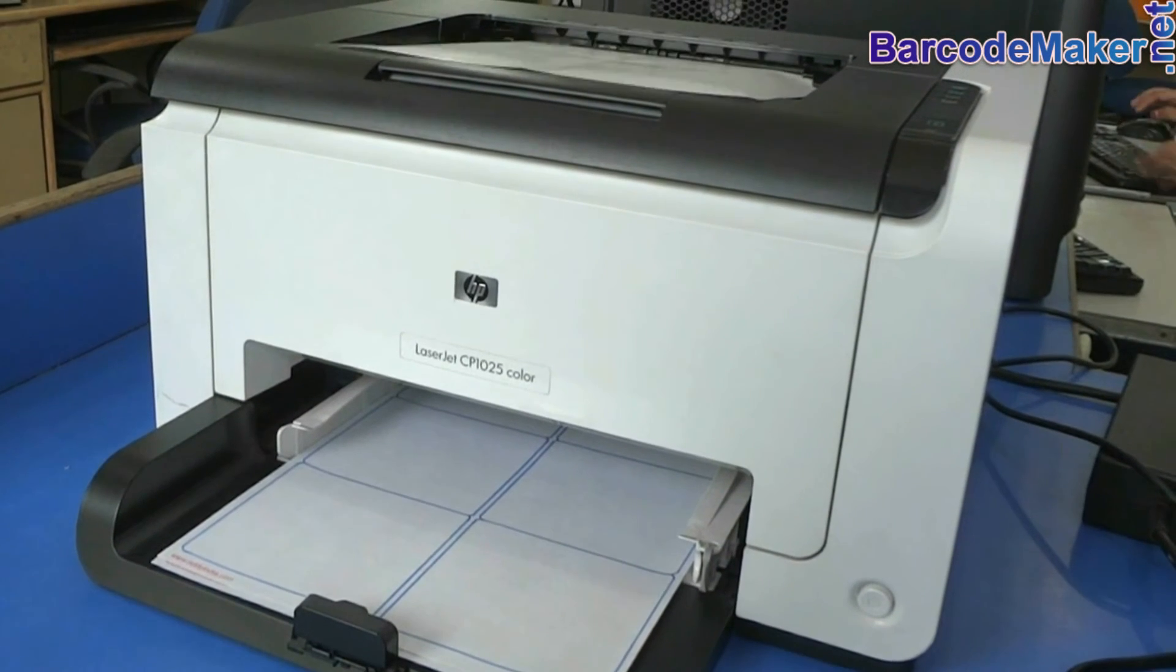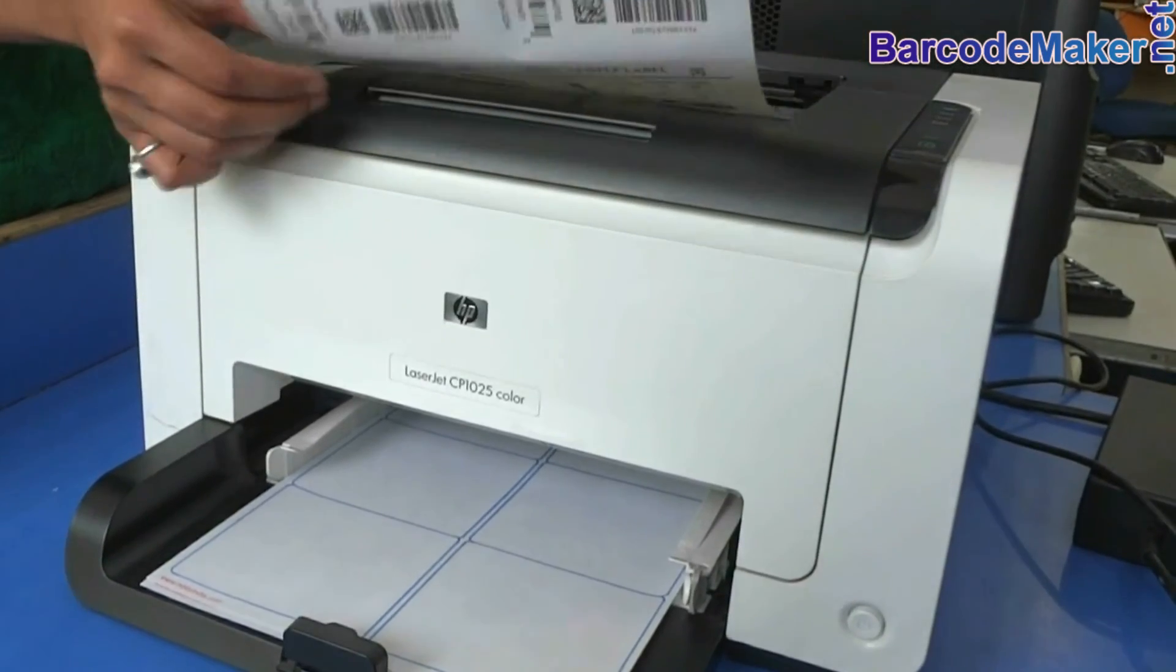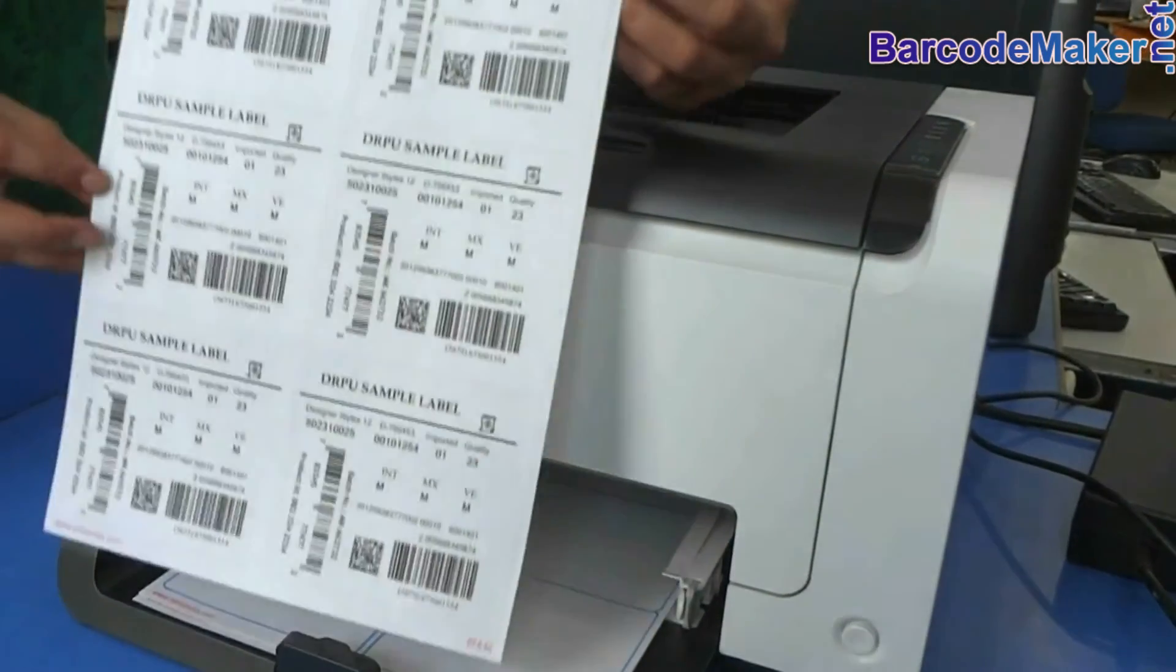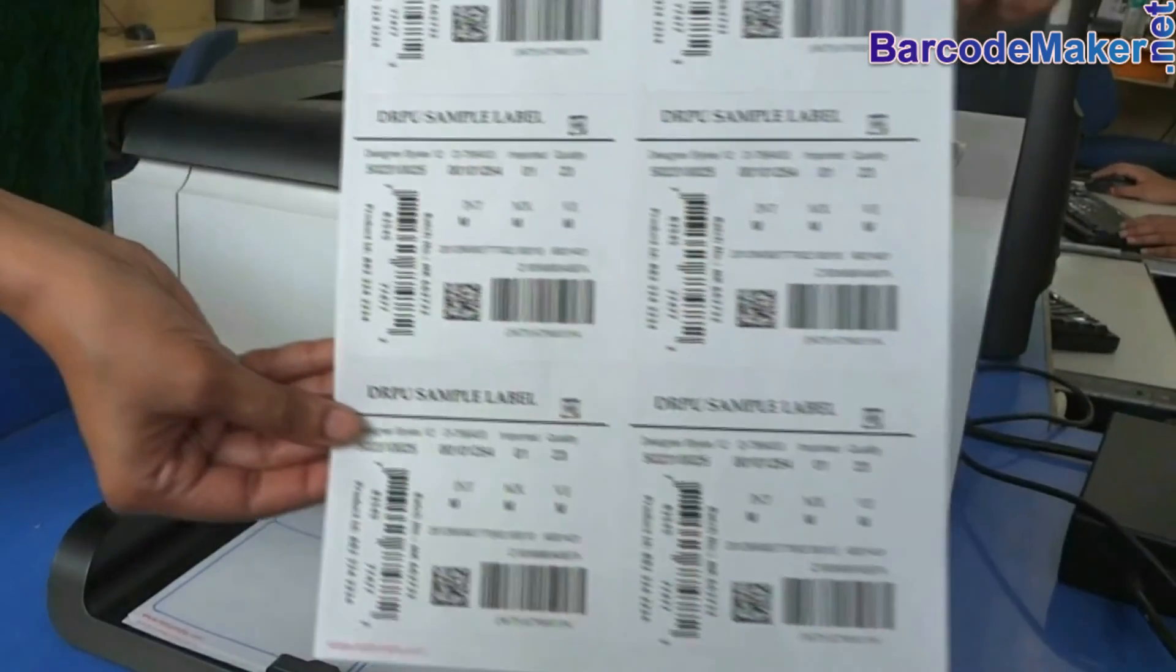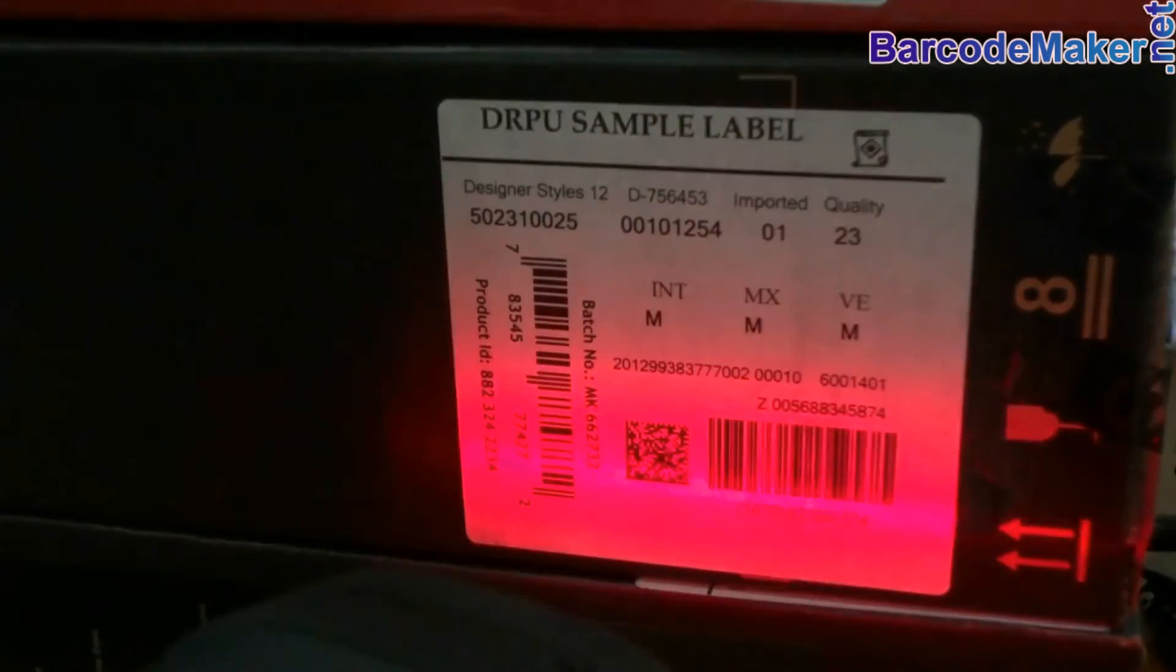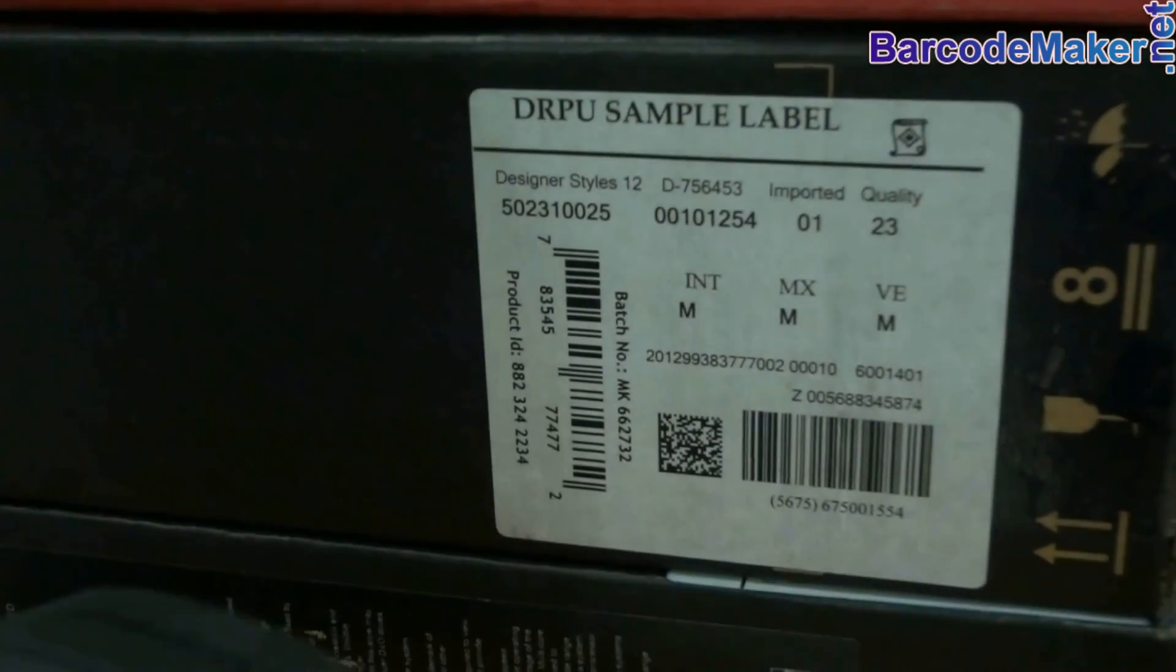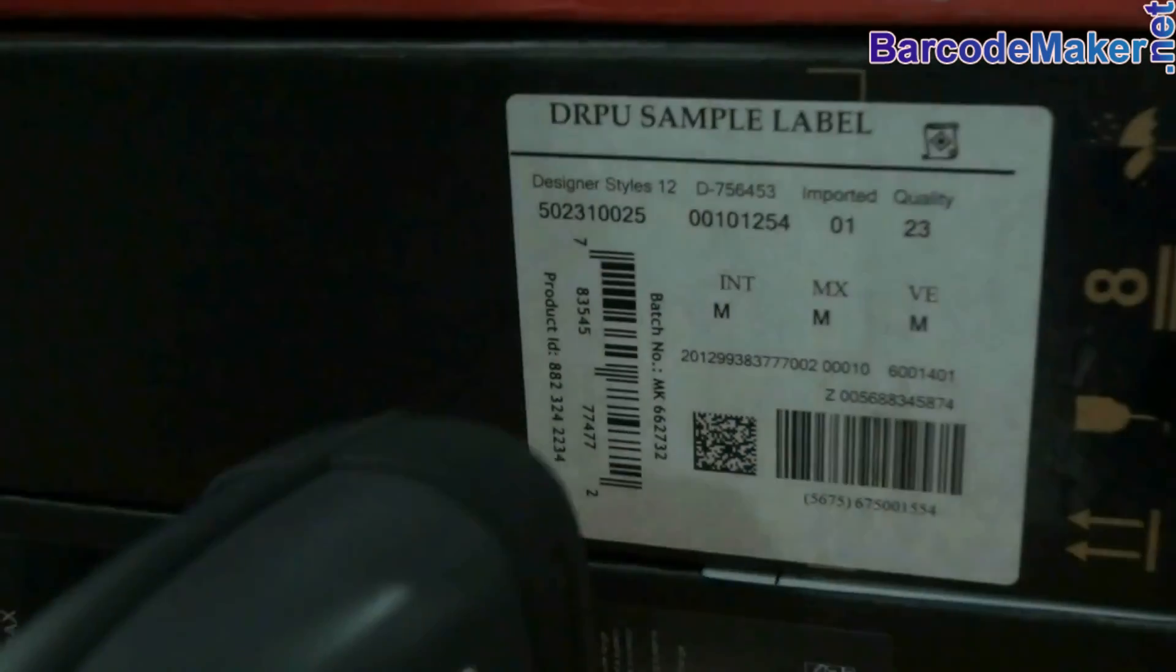Here your barcode labels are printing. Now you can scan your barcodes with any type of barcode reader. Thanks for visiting.